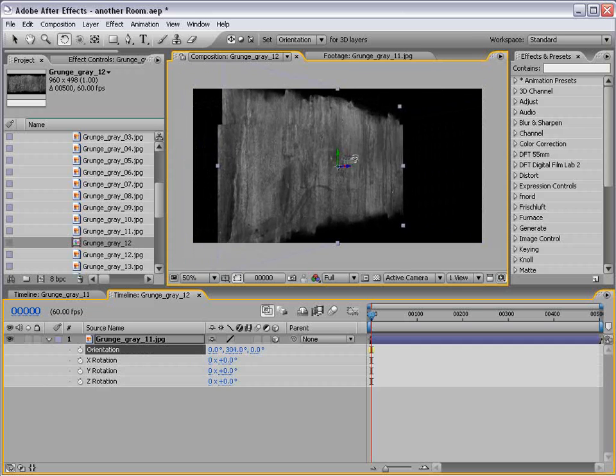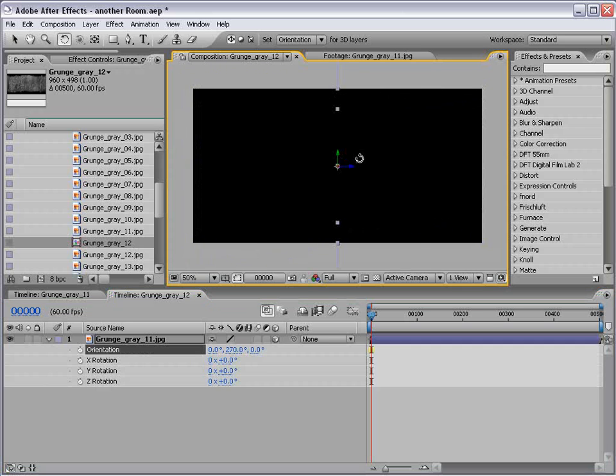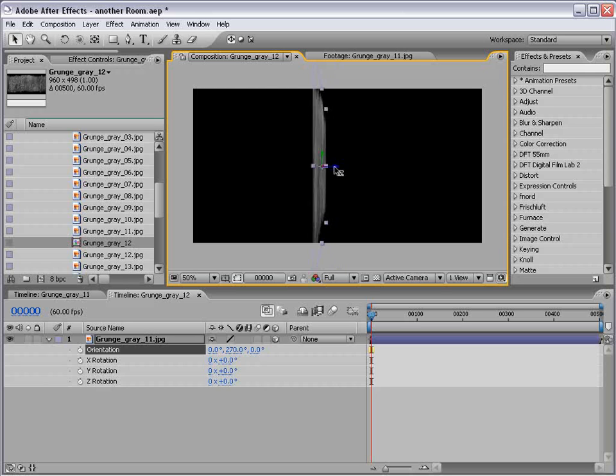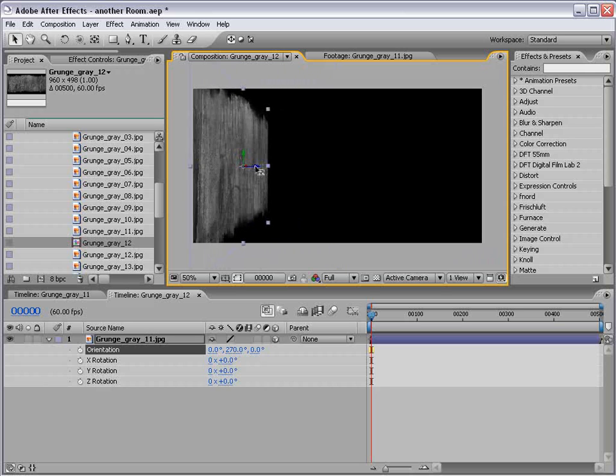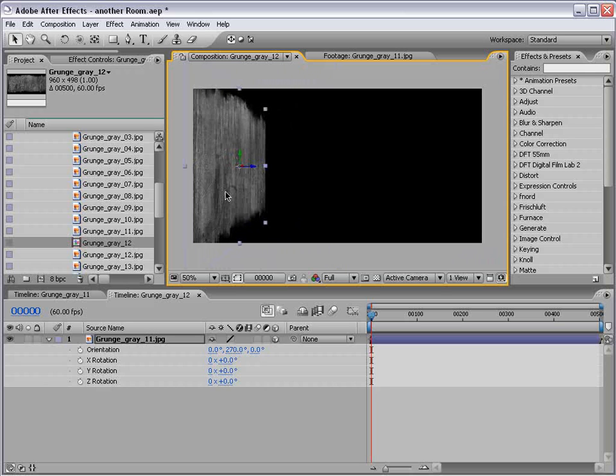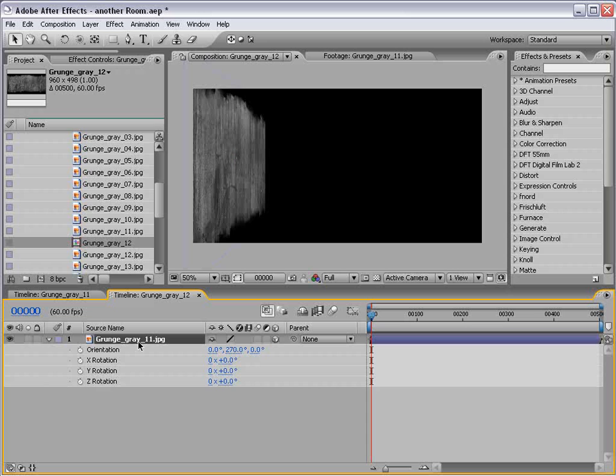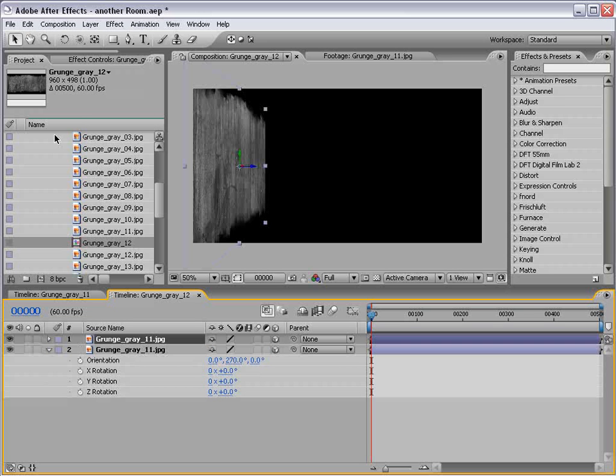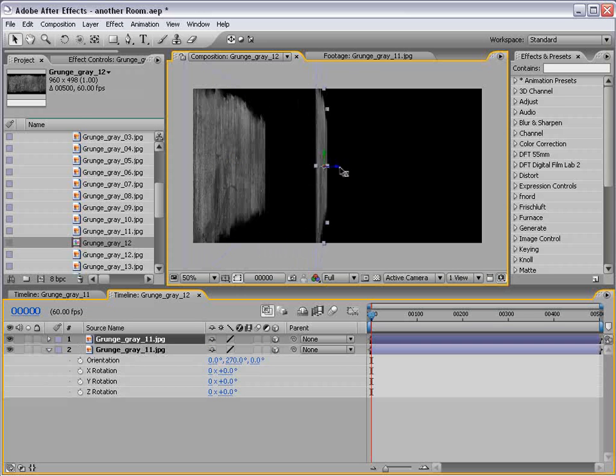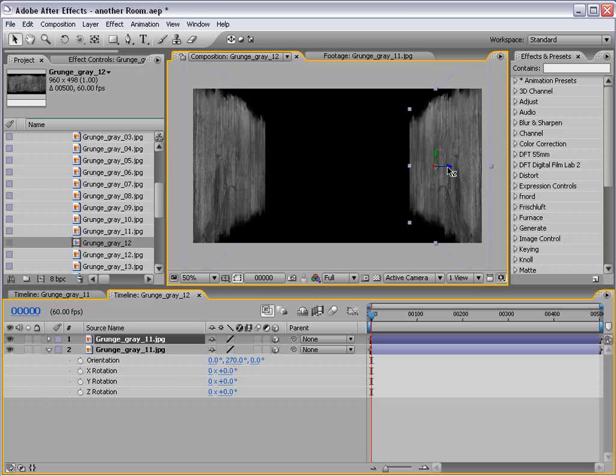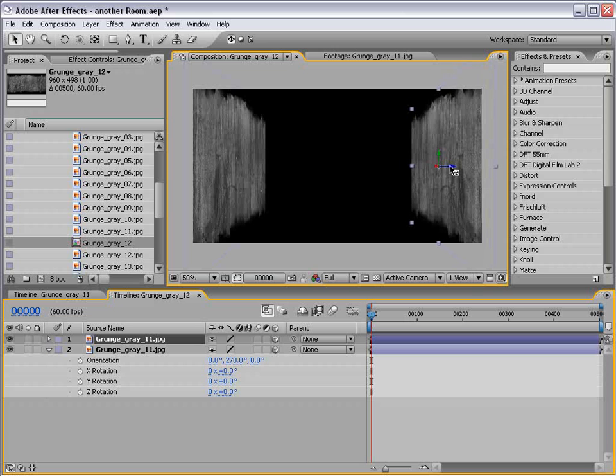We're going to rotate it, hold down Shift. If we go back to the Selection tool, we'll just kind of move this over, kind of creating a wall. Duplicate the layer, Edit, Duplicate. Move this over to the other side.